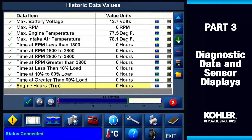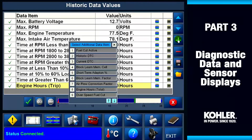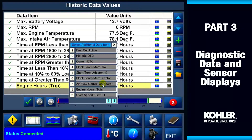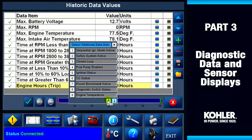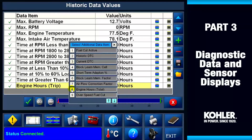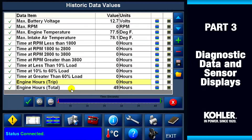Use the plus button to select a new line of data. A selection window appears with four pages of options. Use the arrows on the bottom right to navigate through the pages. Here I'm going to add engine hours total to my display — you can see it now on the bottom of the screen.